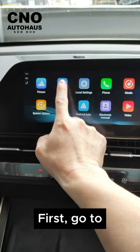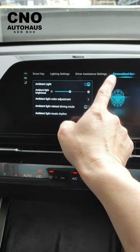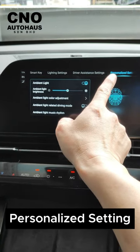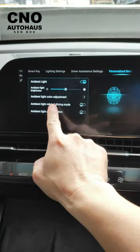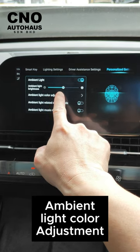First, go to Vehicle Setting, Personalized Setting, Ambient Light Color Adjustment.